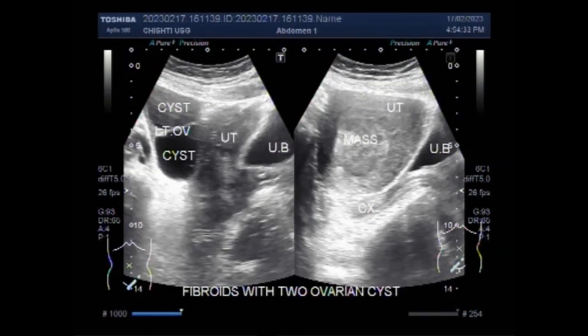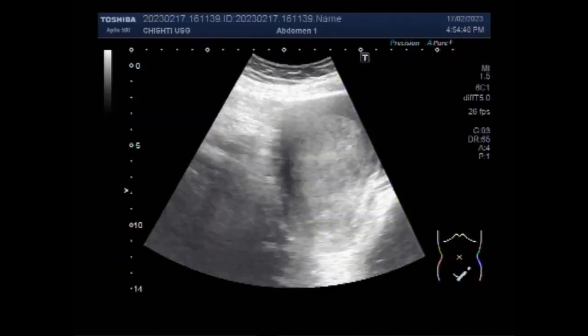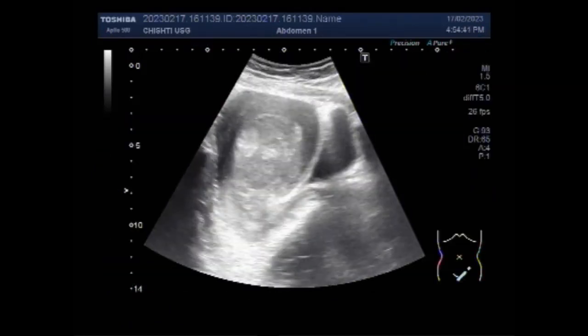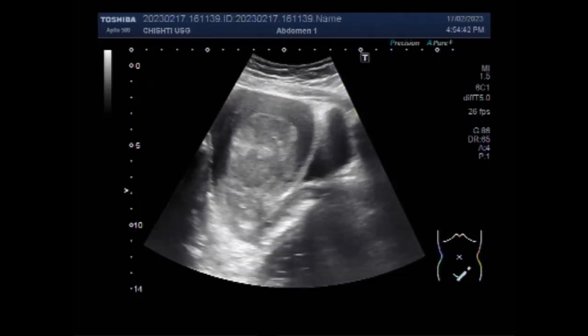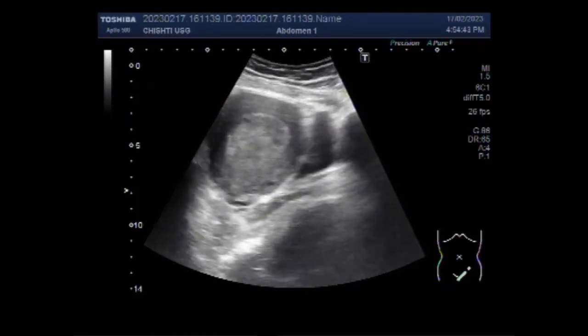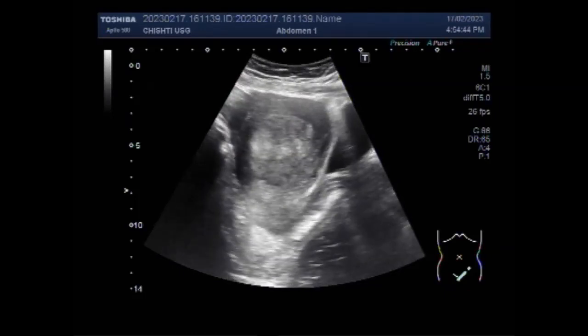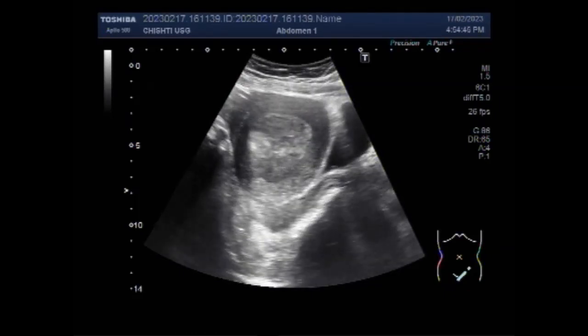Dear viewers, I hope you are all fine. This ultrasound video shows a large fibroid with two ovarian cysts — two ovarian cysts in the same ovary, the left ovary.